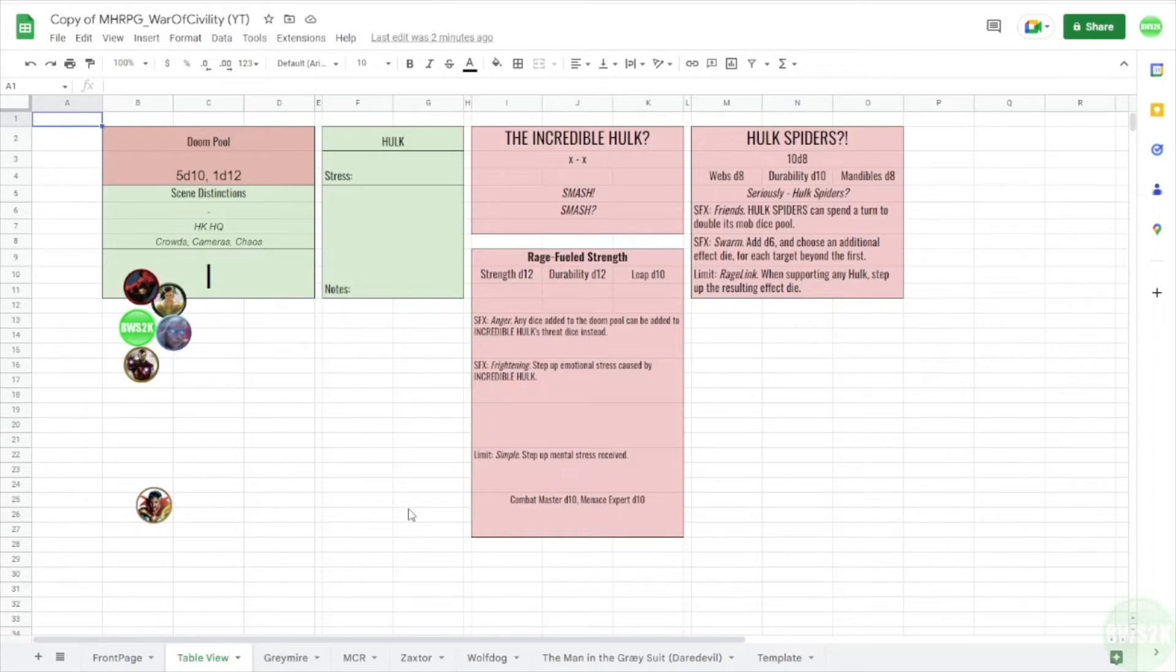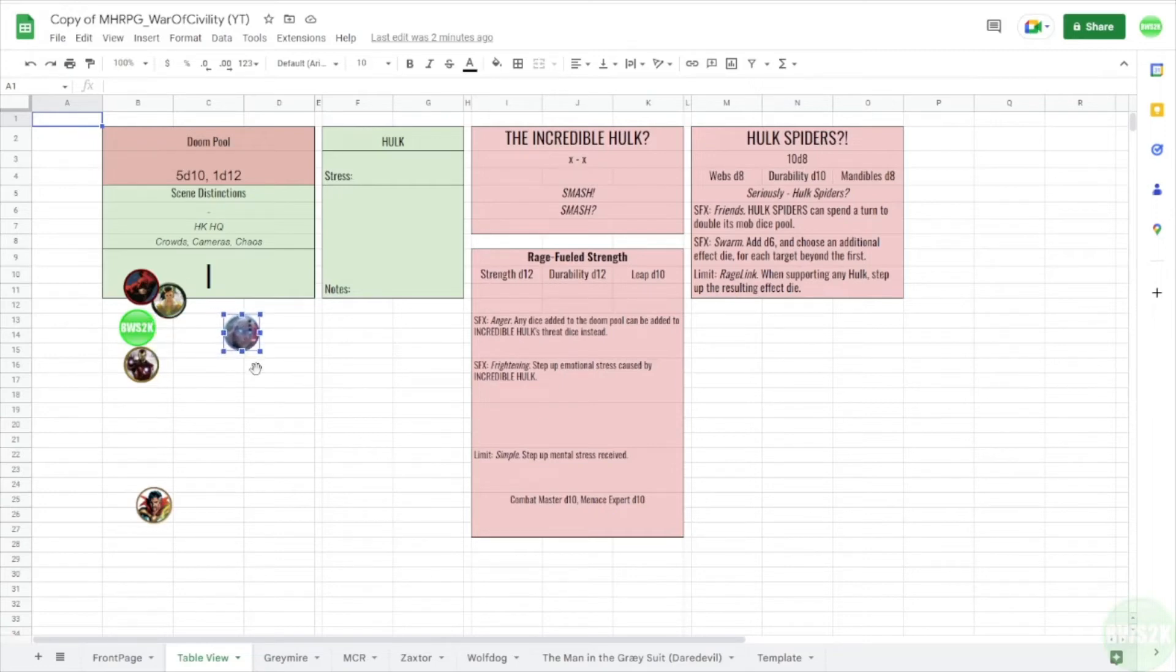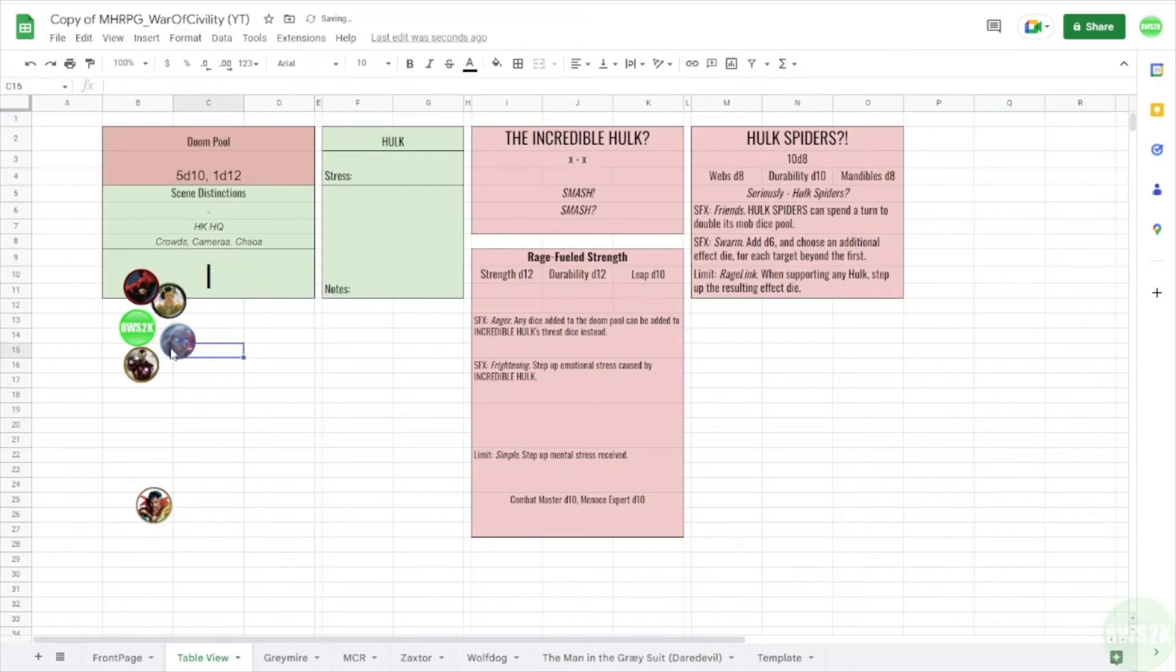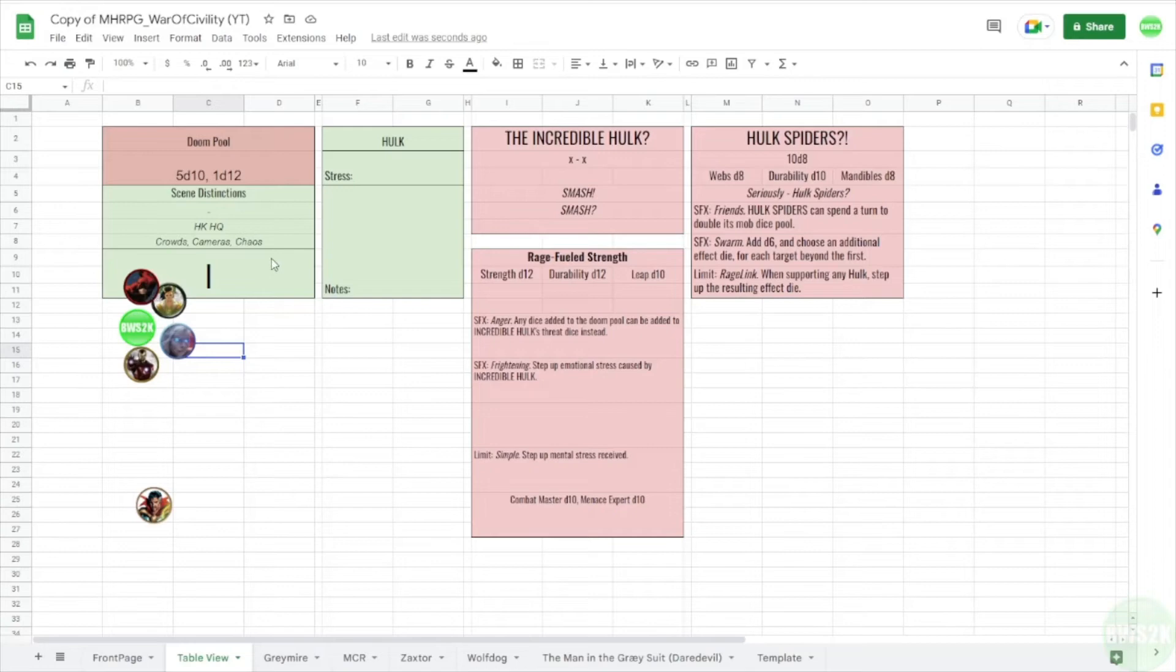So if somebody types something on their sheet, nothing shows up for me. It's all just per page, there's no fancy back and forth. But I have tokens here that you can drag around. And anybody can do that, anybody who has editing permission to the document can do that. So that's how I track turns, right? I've got a divider here, everyone over here, and then I move them over here when they've gone and then we move back. In this case, Doctor Strange wasn't in the session so I just moved his token down.